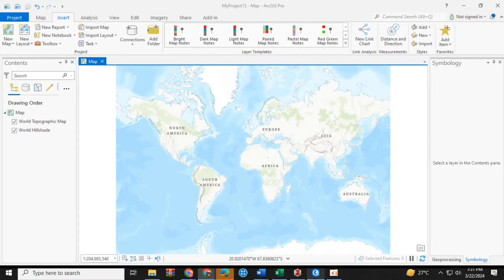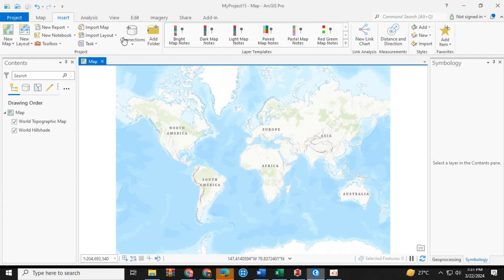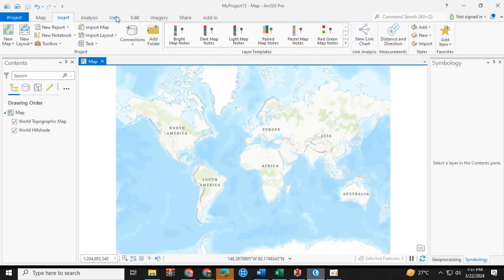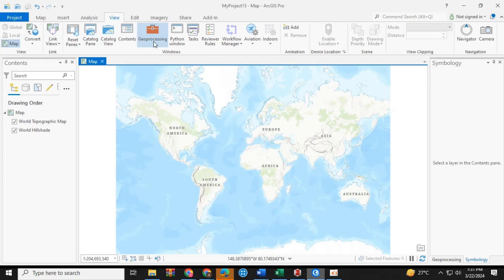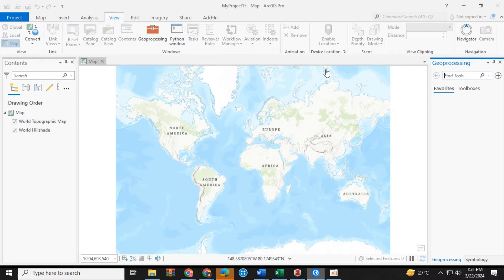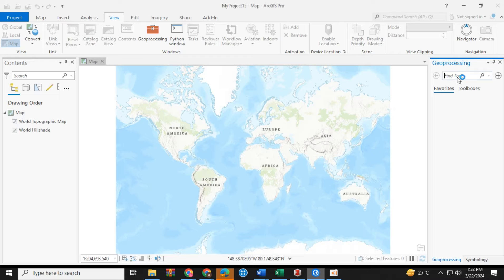Now you have to open up ArcGIS Pro. Click on the View tab, then click on the geoprocessing tool, where you have to search for the KML to Layer tool.